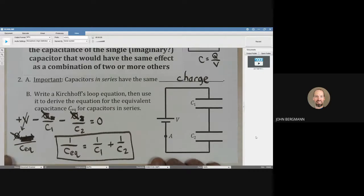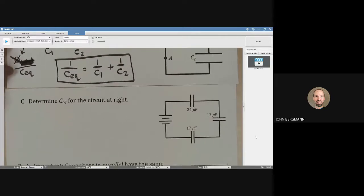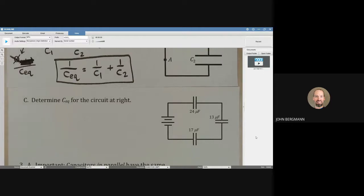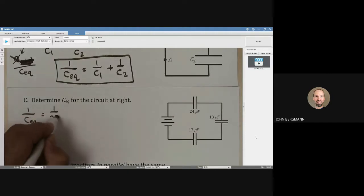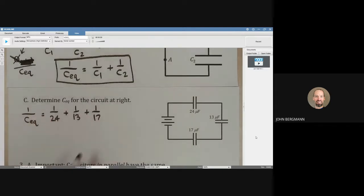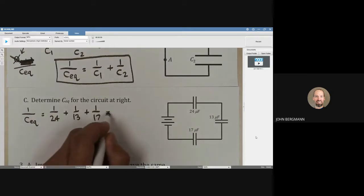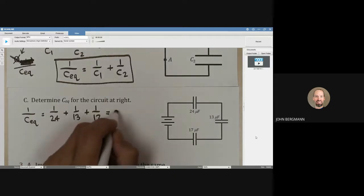Here we have a circuit with three capacitors in series — series means one right after the other. The equivalent capacitance is what capacitance we should put in there if we tore all three out and just put one there such that the battery didn't know anything had happened. In this case, the equivalent capacitance is given by one over 24 microfarads plus one over 13 plus one over 17. This is one of those comparatively rare examples where we actually need a calculator.